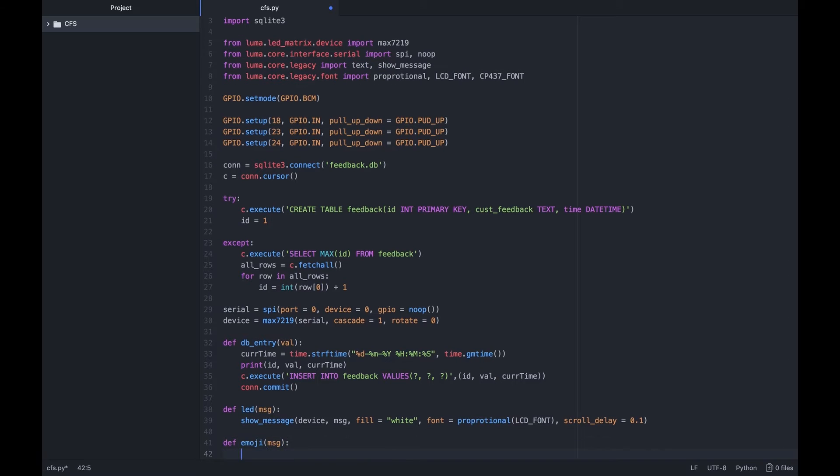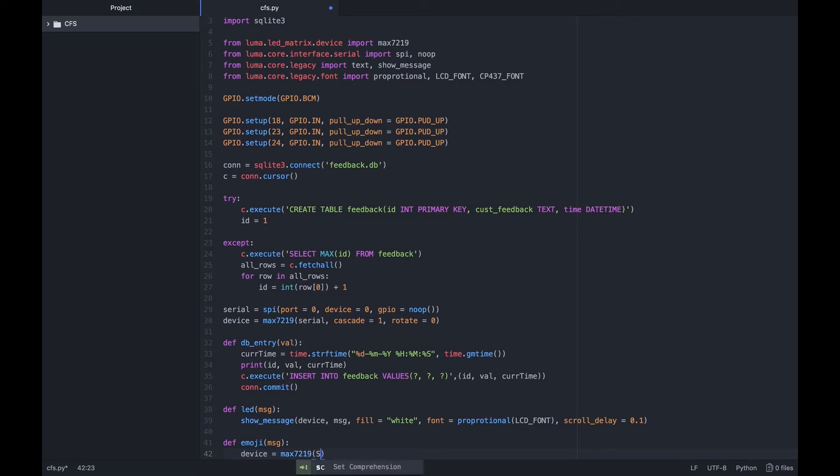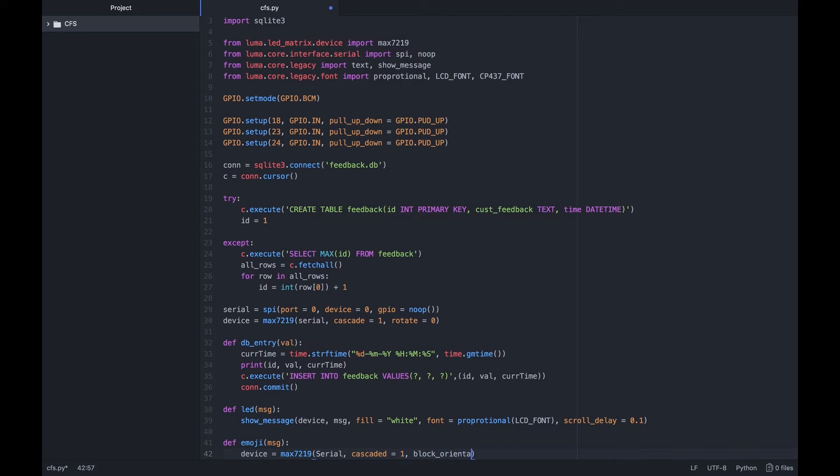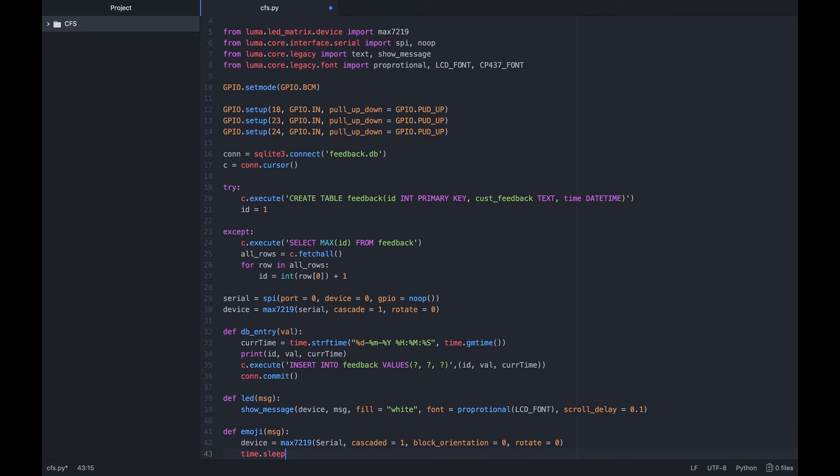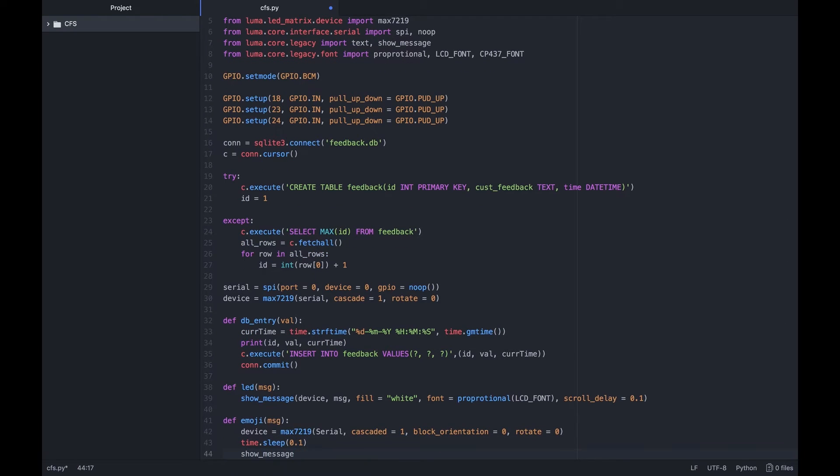We now have an emoji function to display a happy or a sad emoji with colon and brackets to add some aesthetic value to our otherwise seemingly boring project. In this emoji function, we change the rotation to have a vertical emoji since that looks better.